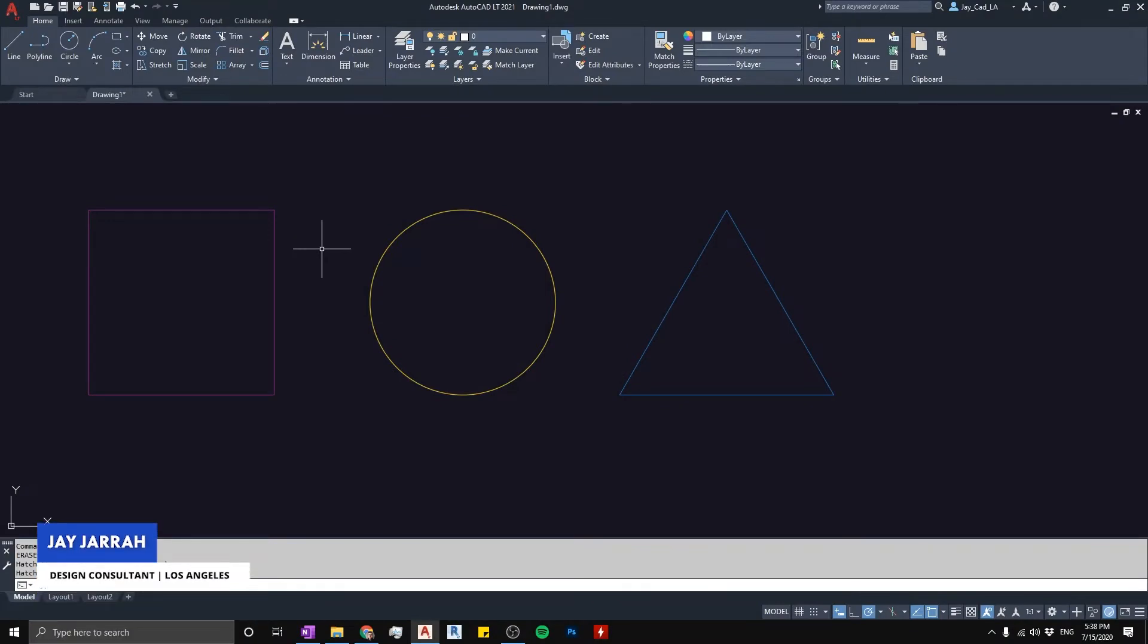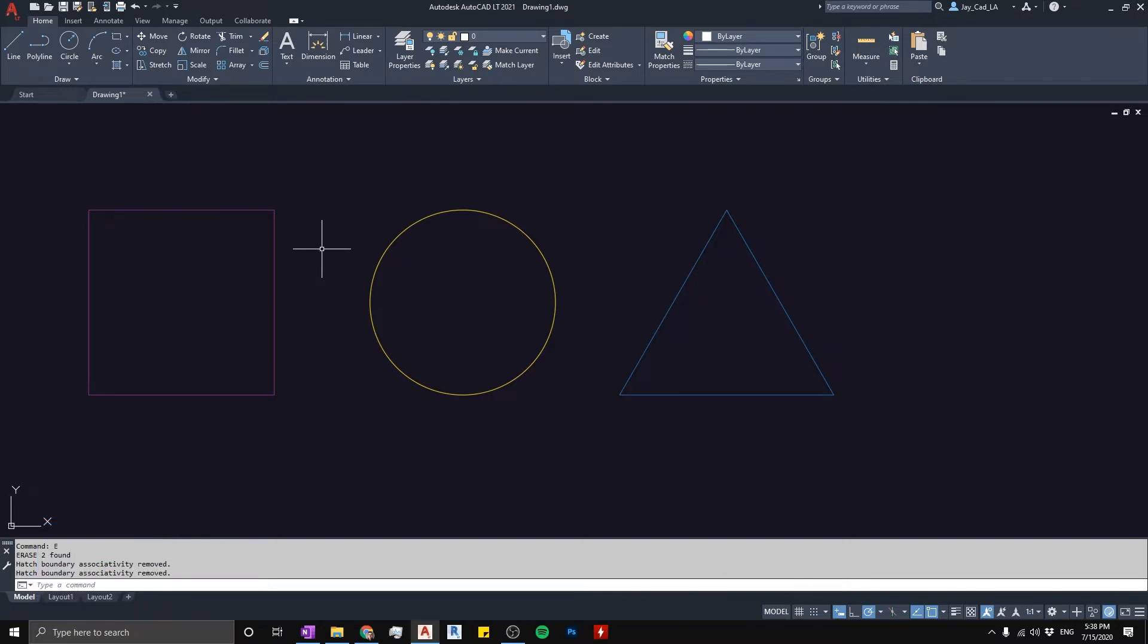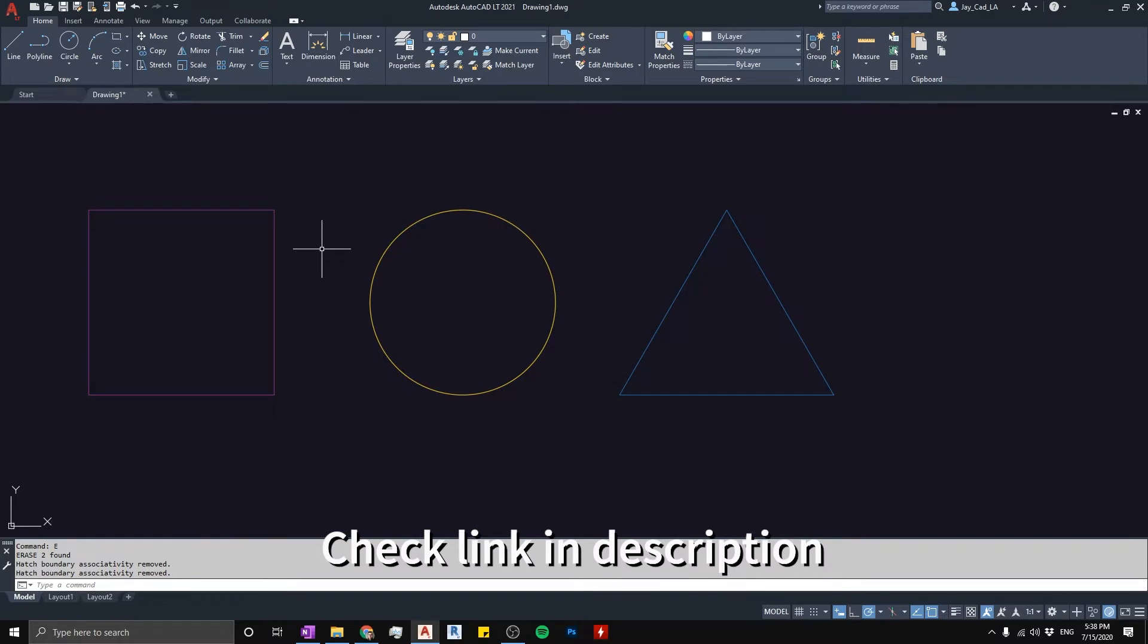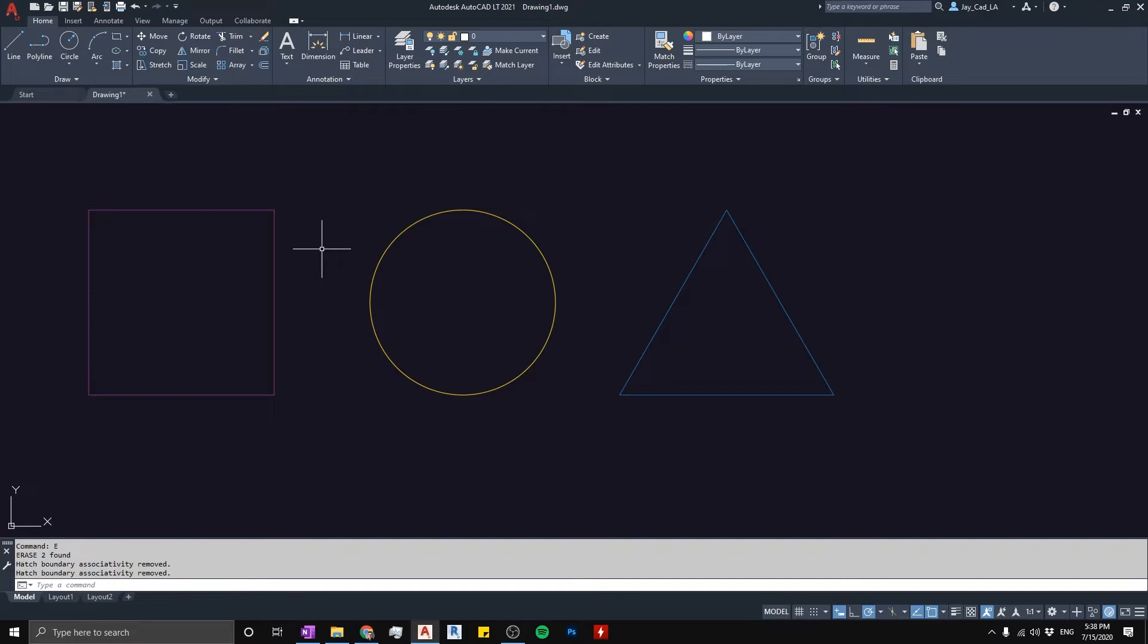Hello there, this is Jay from jcad. I make AutoCAD tutorials for interior designers and architects. In a previous video I was talking about how to start the hatch command in AutoCAD and I talked a little bit about how to scale the hatch so that way it can show up properly in your drawing or project.